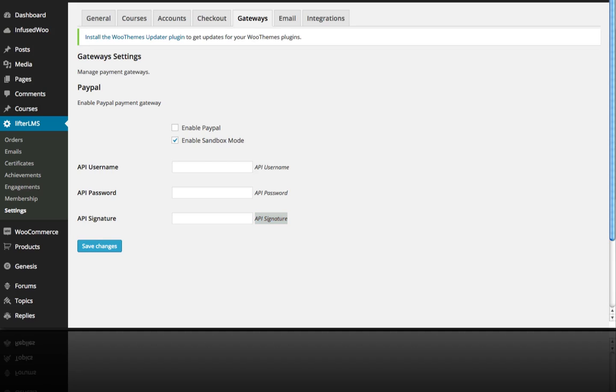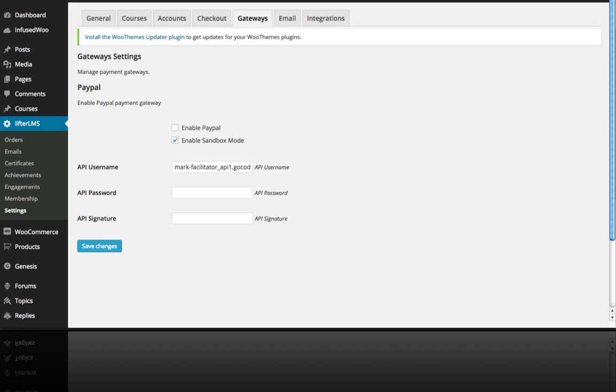So this is my Sandbox username. And again, Sandbox is for testing. Enable PayPal is for the real deal. So if you're not familiar with setting up a Sandbox account for testing, just Google that and you'll find more information about that.